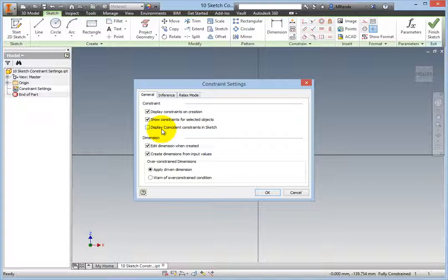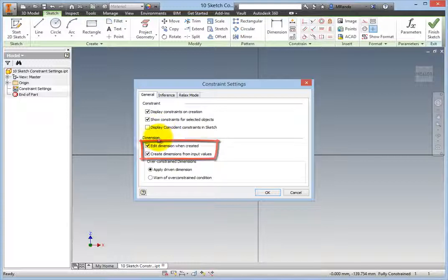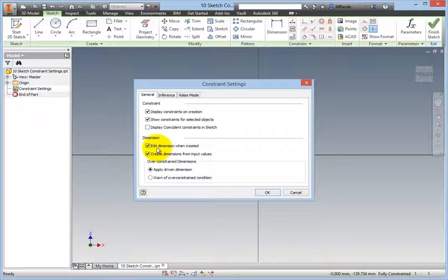In the Dimension Group box, both options should be checked. The first one, Edit Dimension When Created, will open the Edit Dimension dialog automatically when a dimension is placed, where you can enter the value of the dimension.